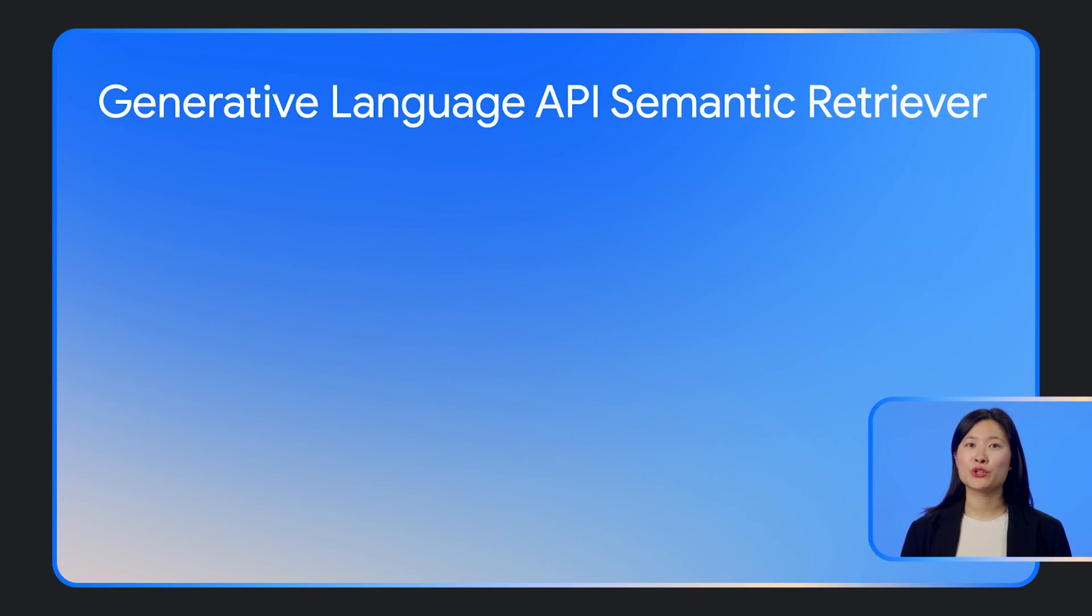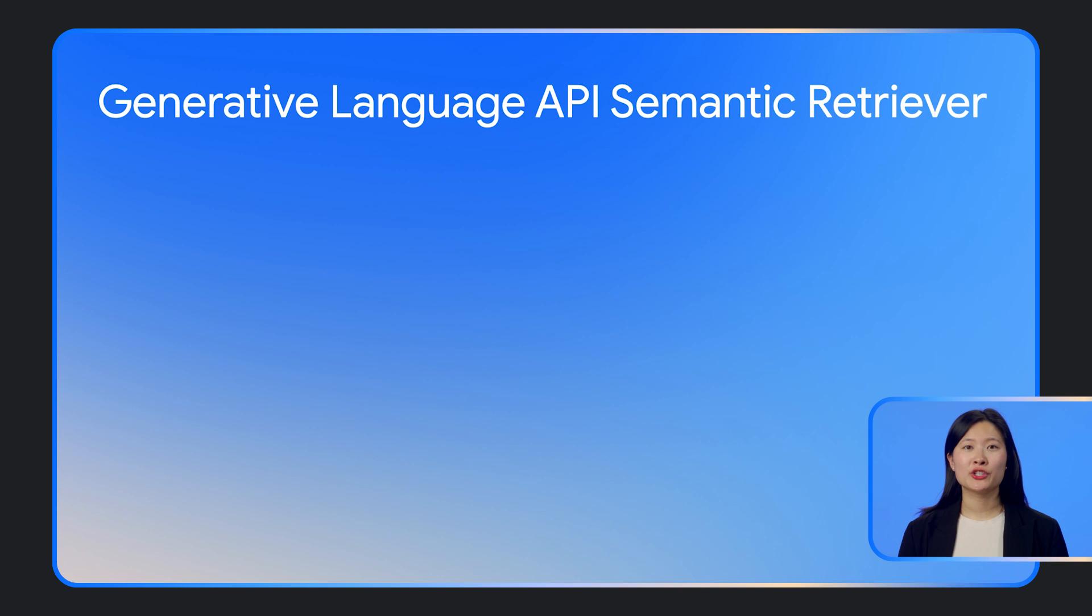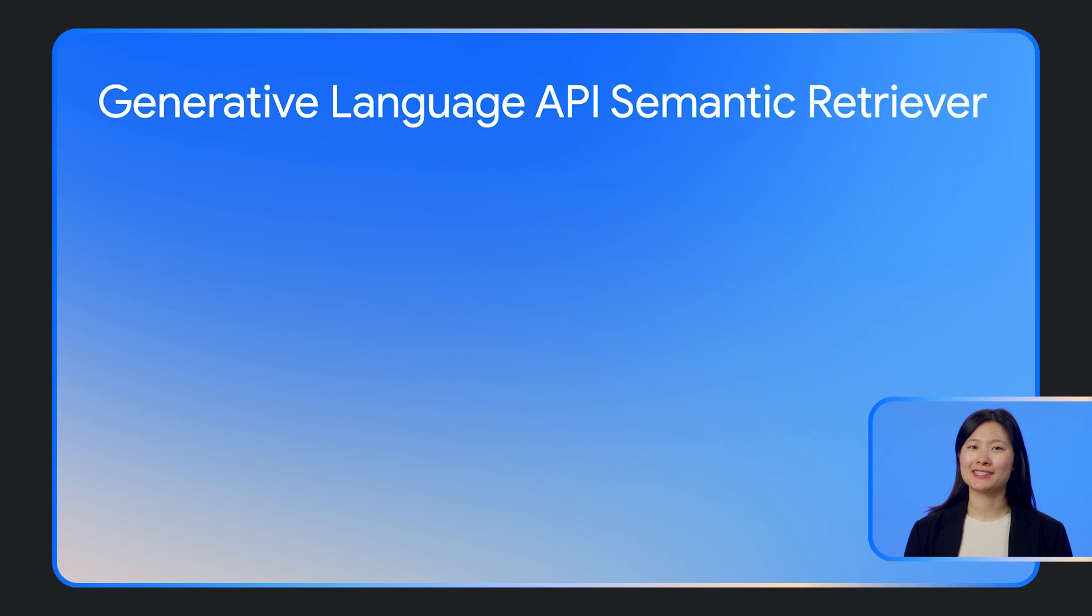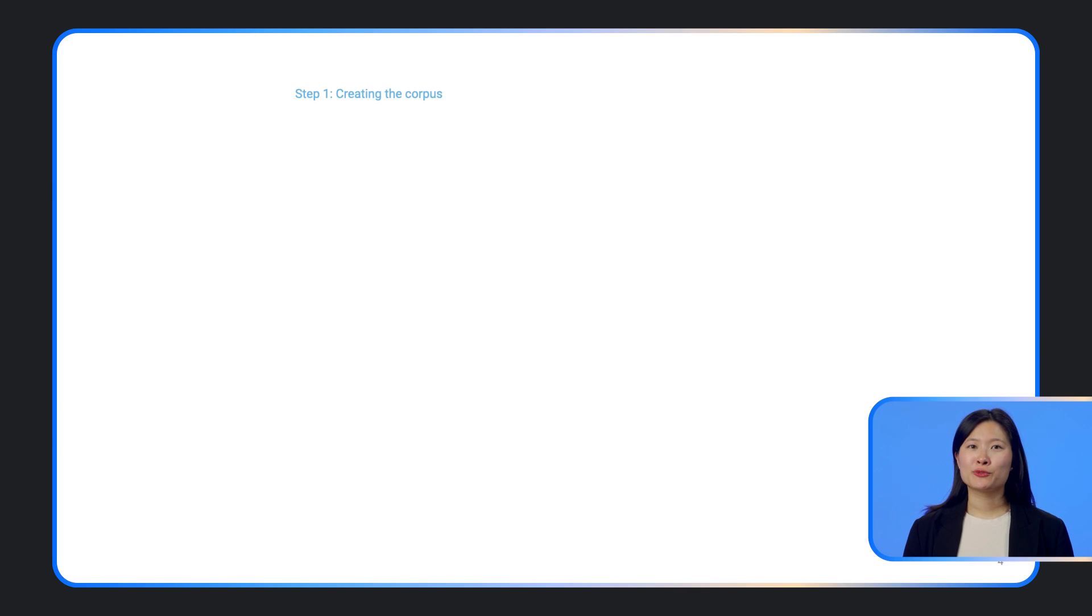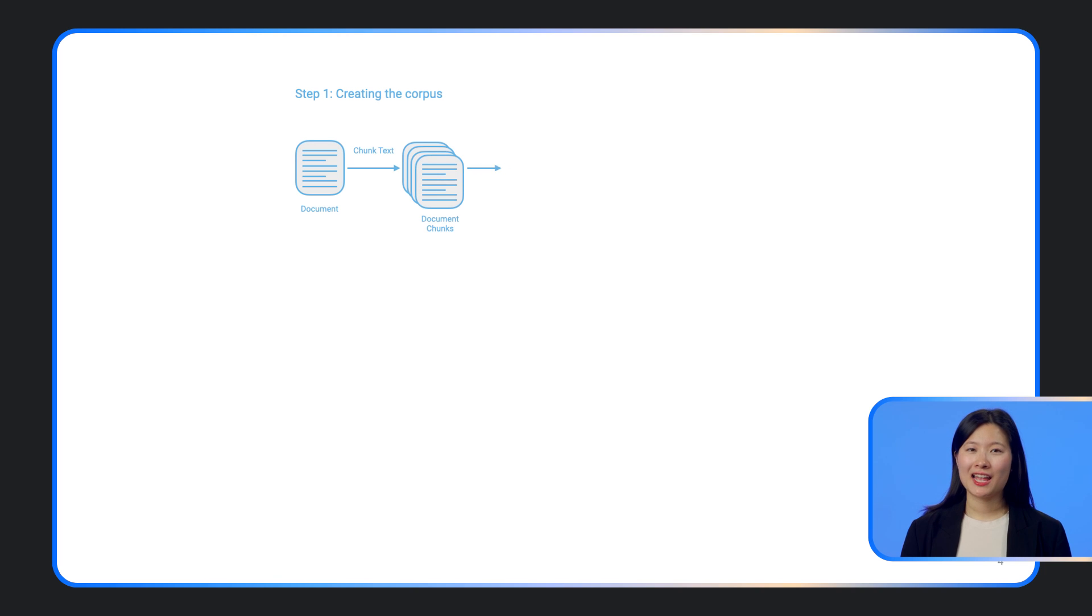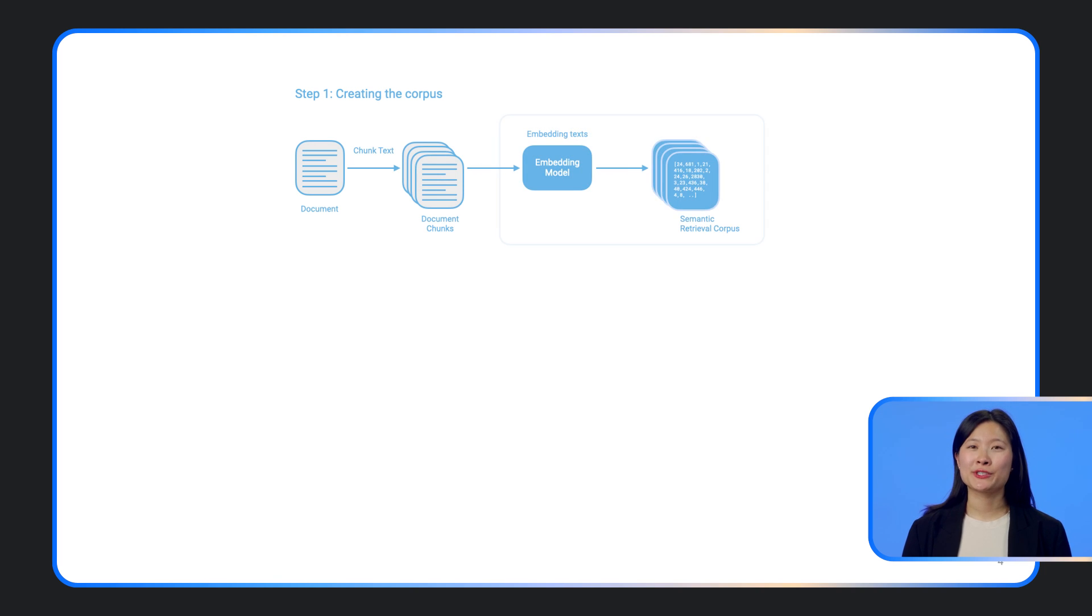The new Semantic Retriever API is a managed service that allows you to perform semantic search over a set of documents. It returns the most relevant passages given a query. The passages retrieved, in turn, can be used to ground LLM responses.